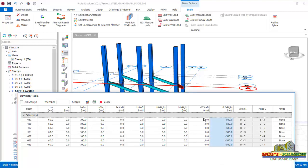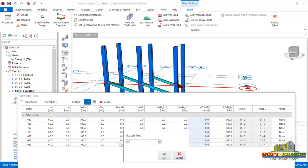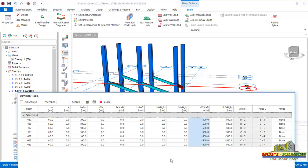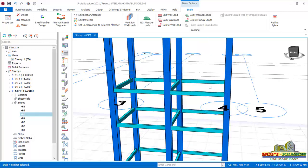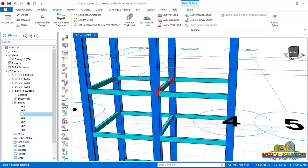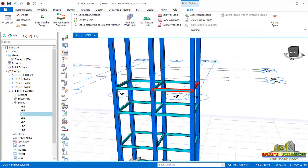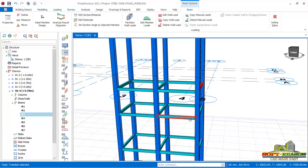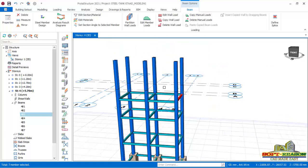After closing the dialog, you can see the beams have been moved successfully downward 500 mm from their original position.